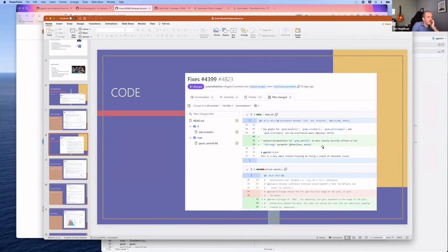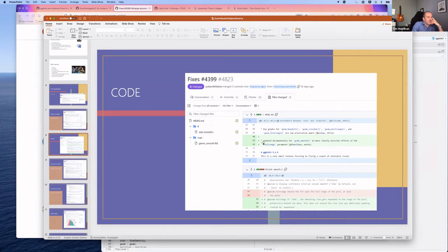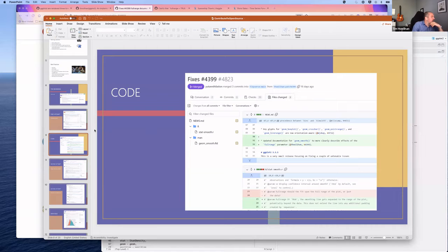In the corrected PR, the comment format explains that a smoothing line 'gets expanded to the range of the plot, potentially beyond the data, but does not extend into any additional padding created by expansion.' Per the contribution guidelines, a line was also added to news.md—effectively the release notes tracking what changed.